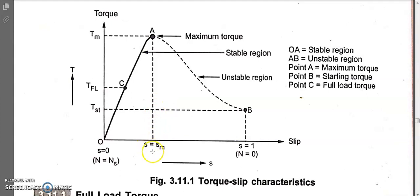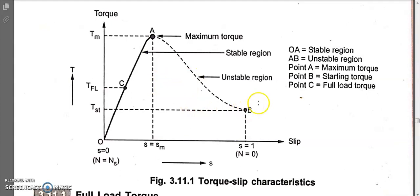Point A is where maximum torque occurs. At maximum torque, the maximum slip s equals sm equals r2 divided by x2, where r2 equals x2. Note that the maximum slip value cannot exceed one. Point B is the starting torque point, where motor speed is zero — that's why it is called starting torque.